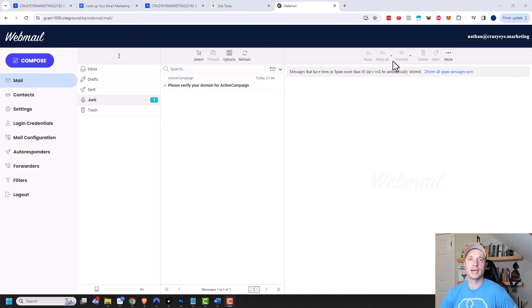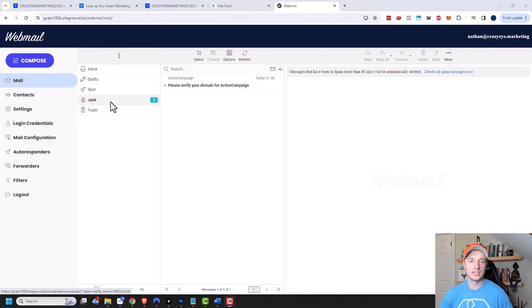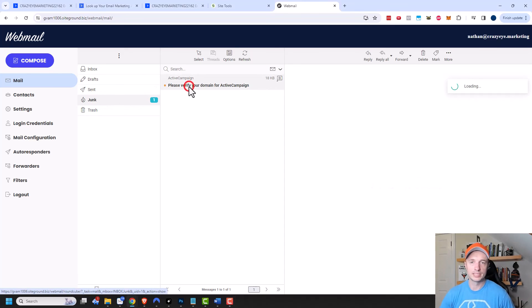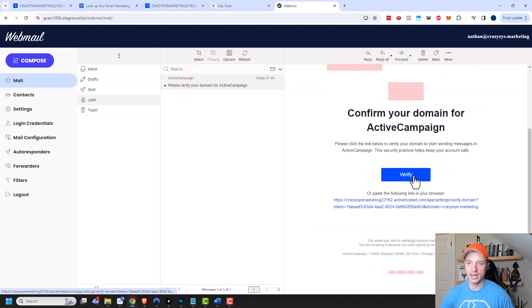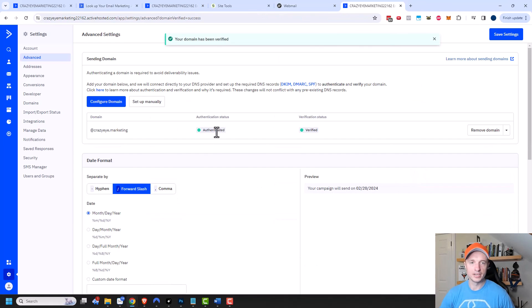And so here I am in my email account and you may notice that this email went into my junk folder. So if you don't see your verification email, definitely check your junk or spam folder. But let's go ahead and open this up. And then I'll click on verify. And there we go. My domain is now authenticated and verified.